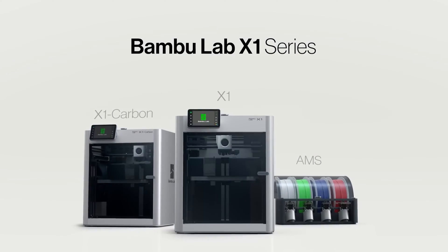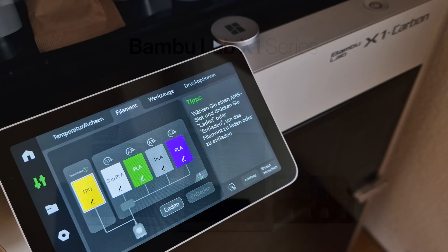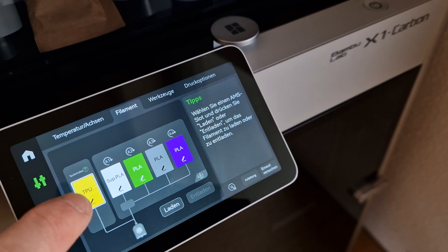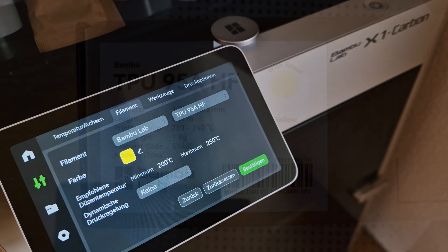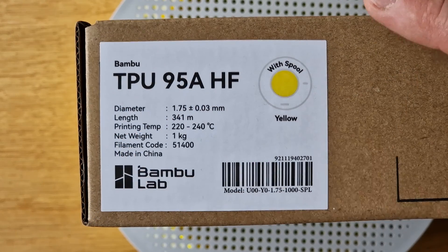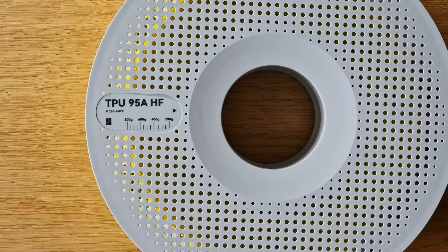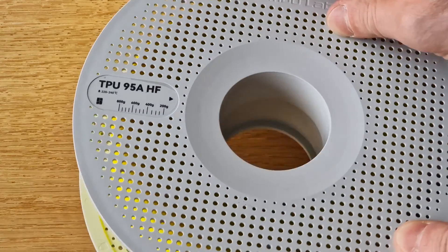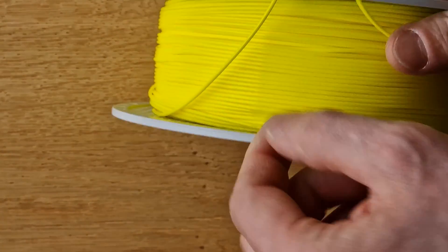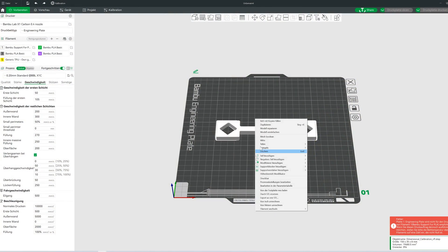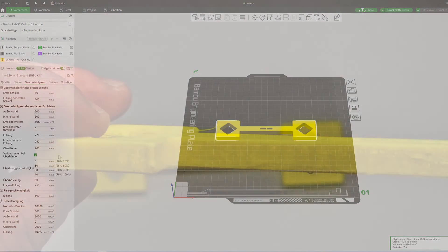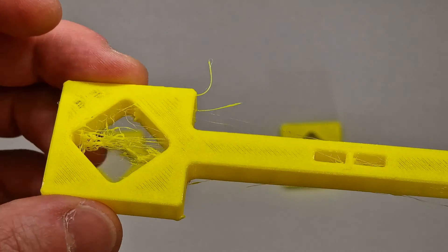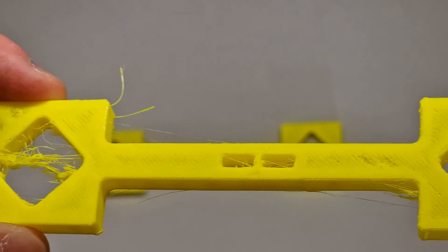In this video I would like to explain my experiences with the BumbleLab X1 Carbon when printing TPU. To be more precise, I'm using original TPU 95A HF filament from Bumble. In short, with the default settings in Bumble Studio, the print results on my X1 Carbon are absolutely unusable.